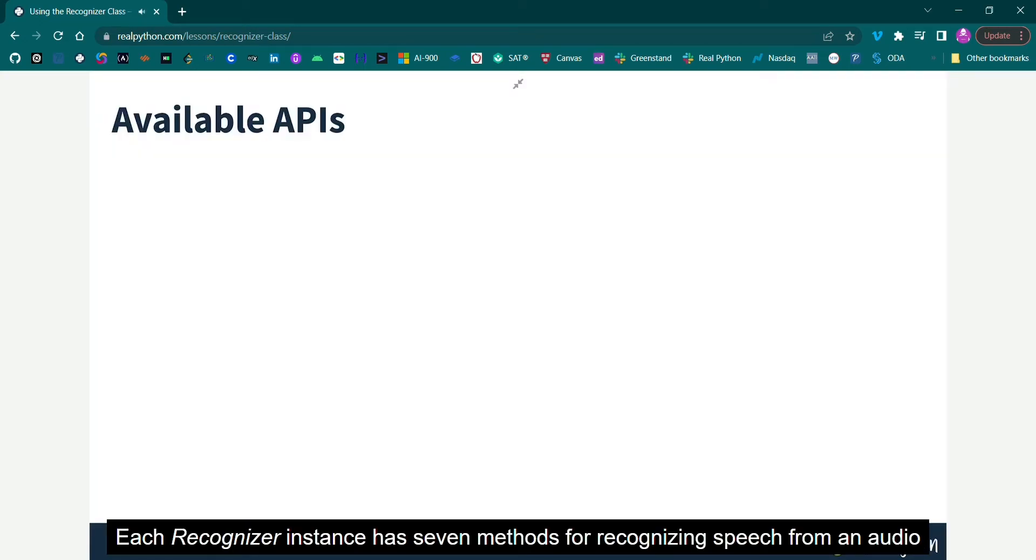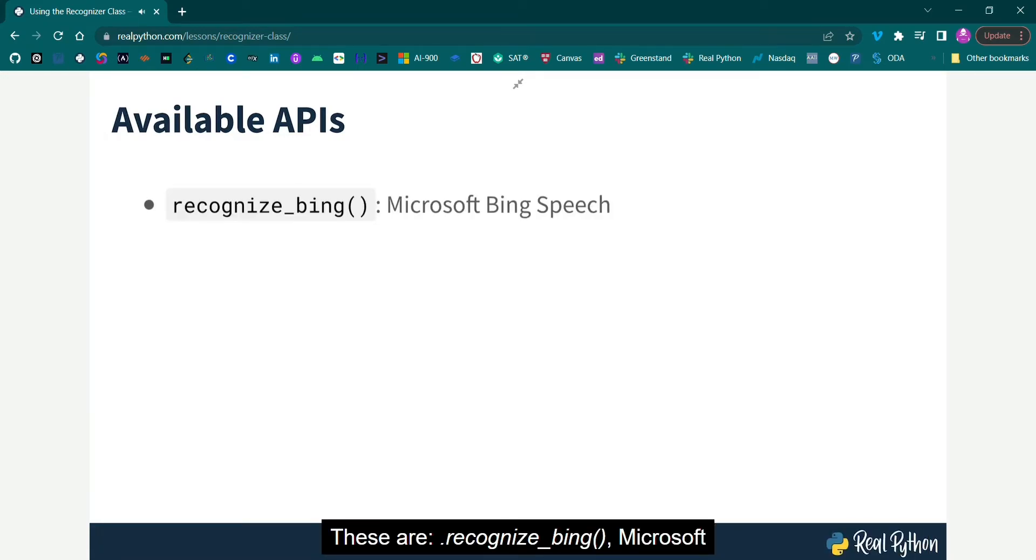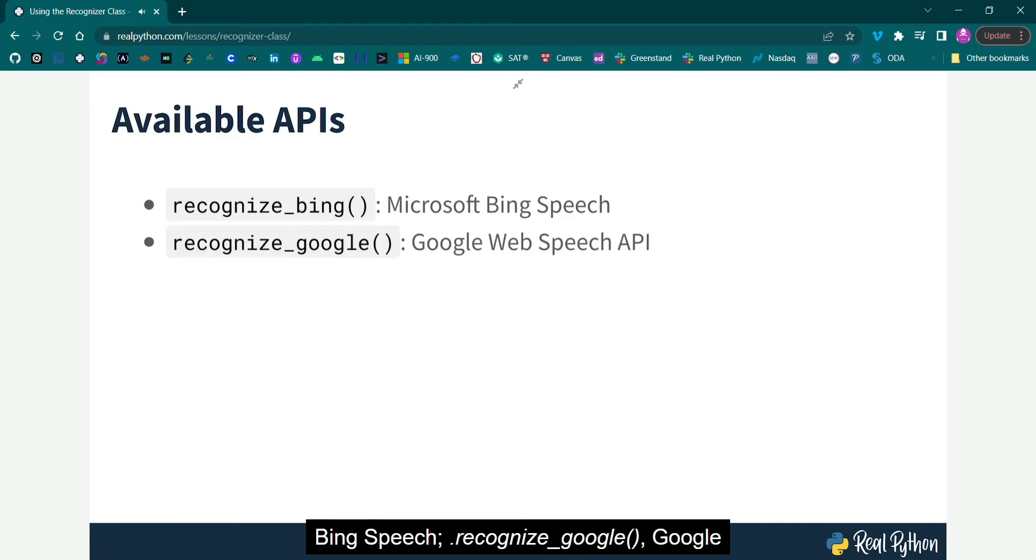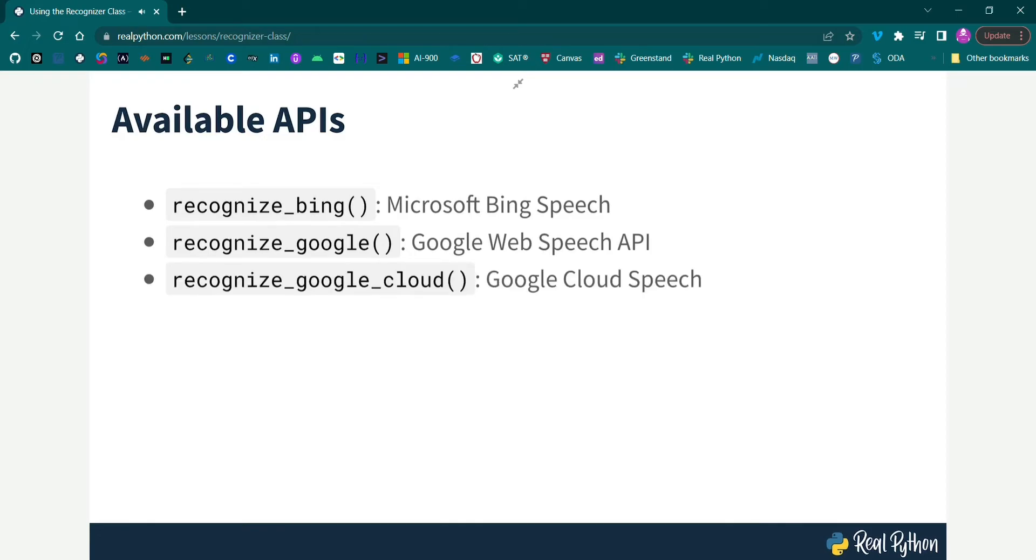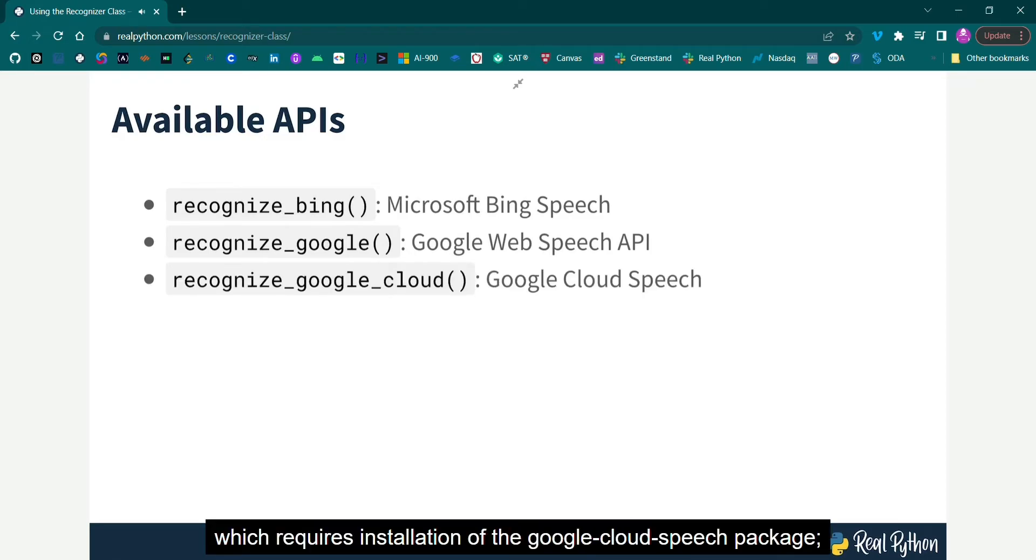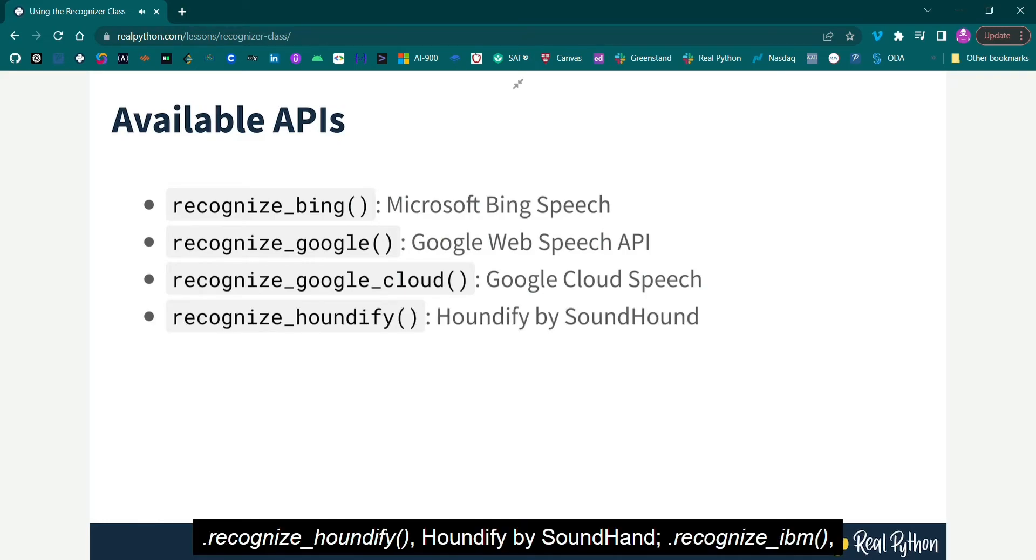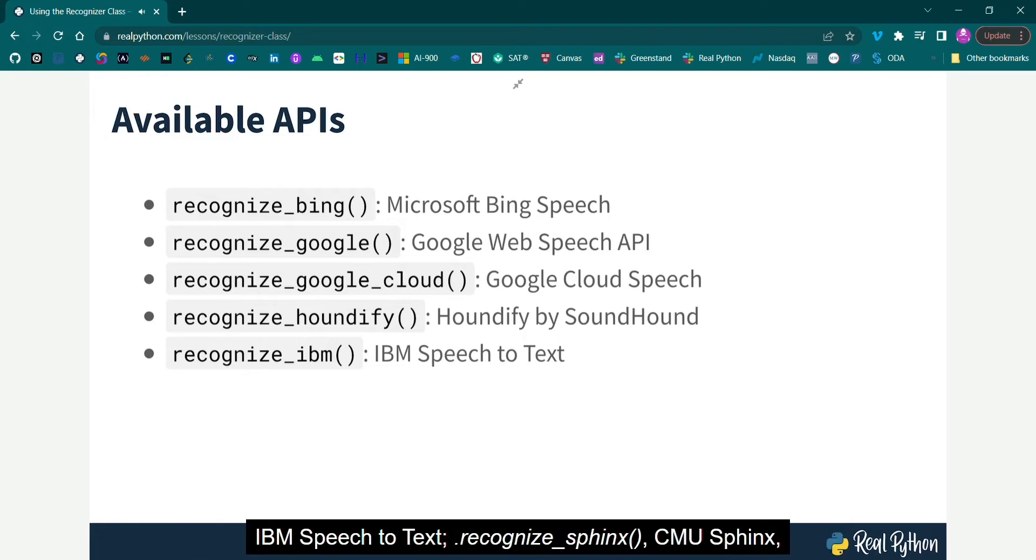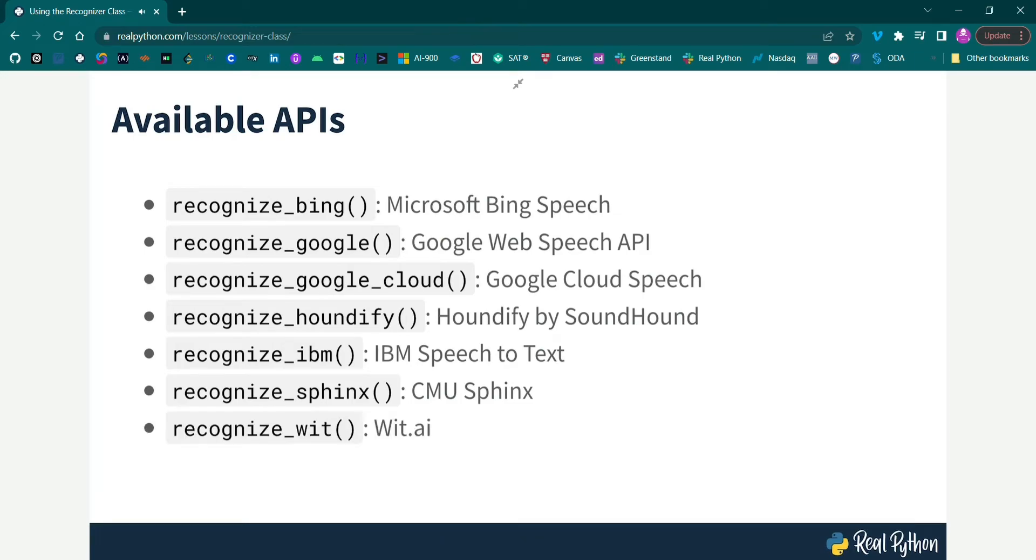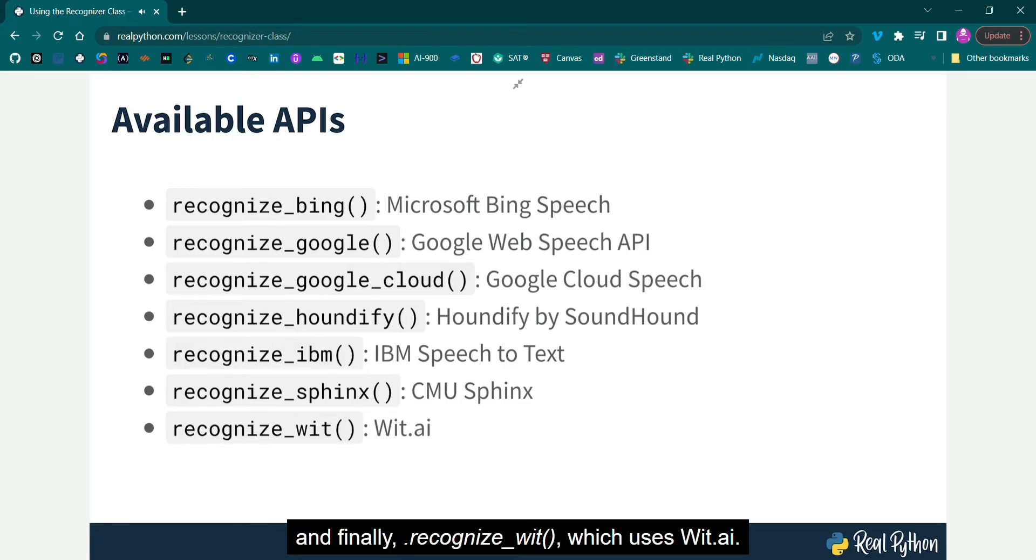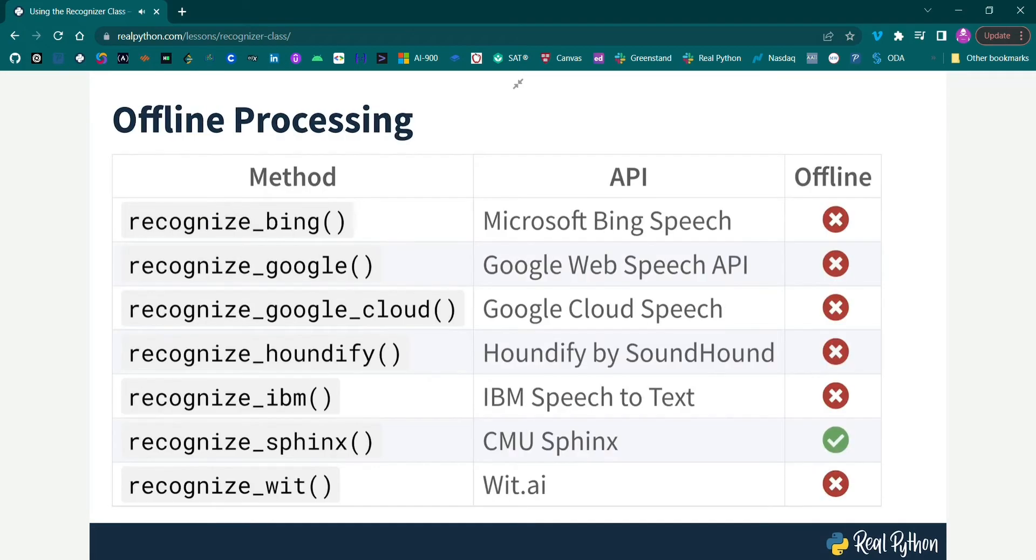Each recognizer instance has seven methods for recognizing speech from an audio source using various APIs. These are Recognize Bing, Microsoft Bing Speech. Recognize Google, Google Web Speech API. Recognize Google Cloud, Google Cloud Speech, which requires installation of the Google Cloud Speech package. Recognize Houndify, Houndify by SoundHound. Recognize IBM, IBM Speech-to-Text. Recognize Sphinx, CMU Sphinx, which requires installation of Pocket Sphinx. And finally, recognize WIT, which uses WIT.ai.